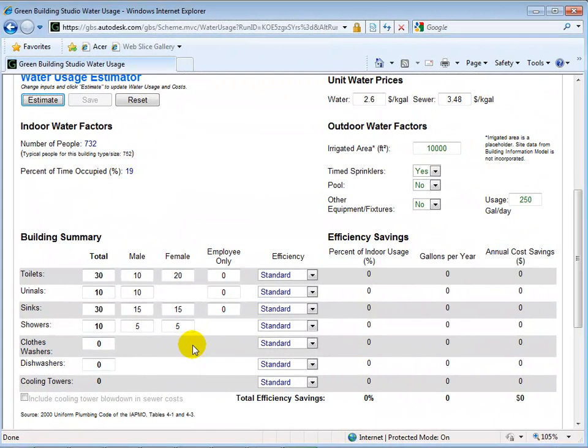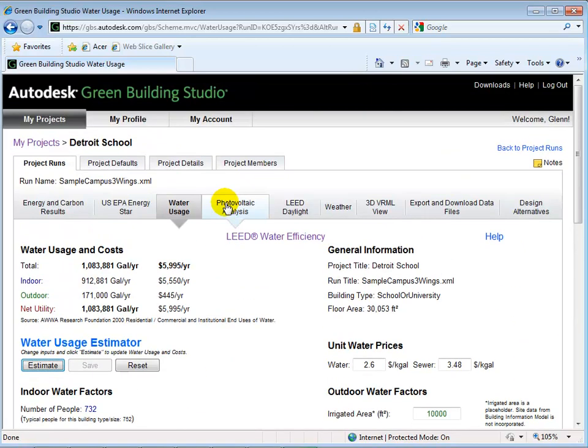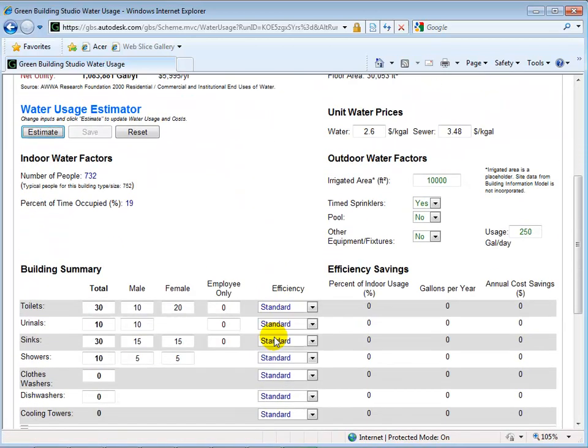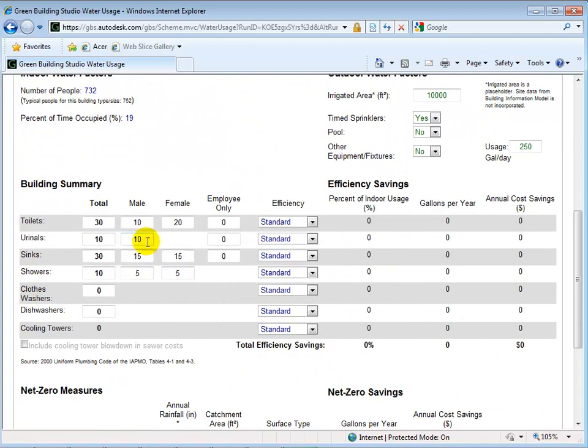A great way to reduce water consumption and earn LEED points is by switching to low-flow or waterless plumbing fixtures. For example, let's switch to low-flow toilets and then rerun the analysis.